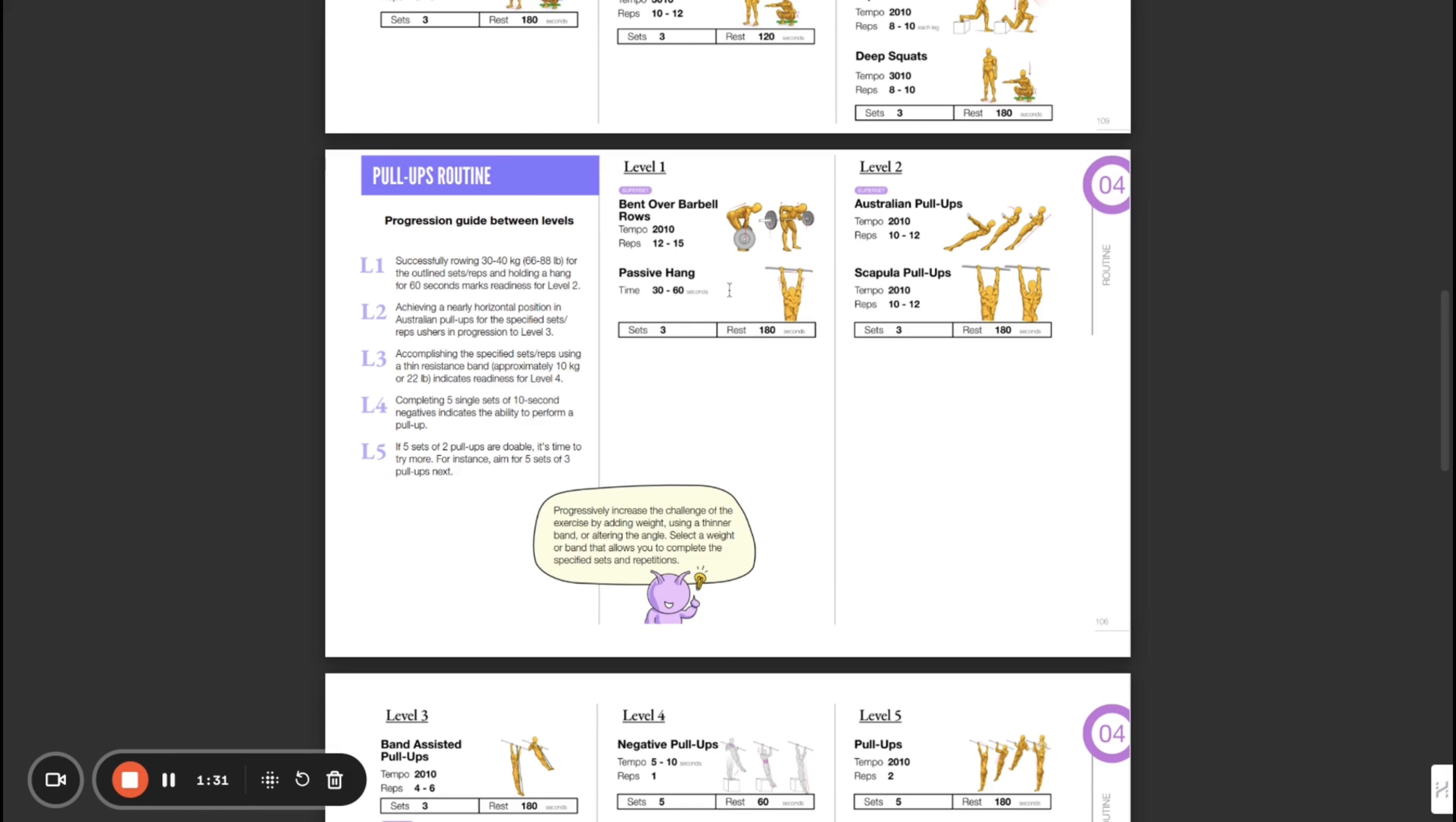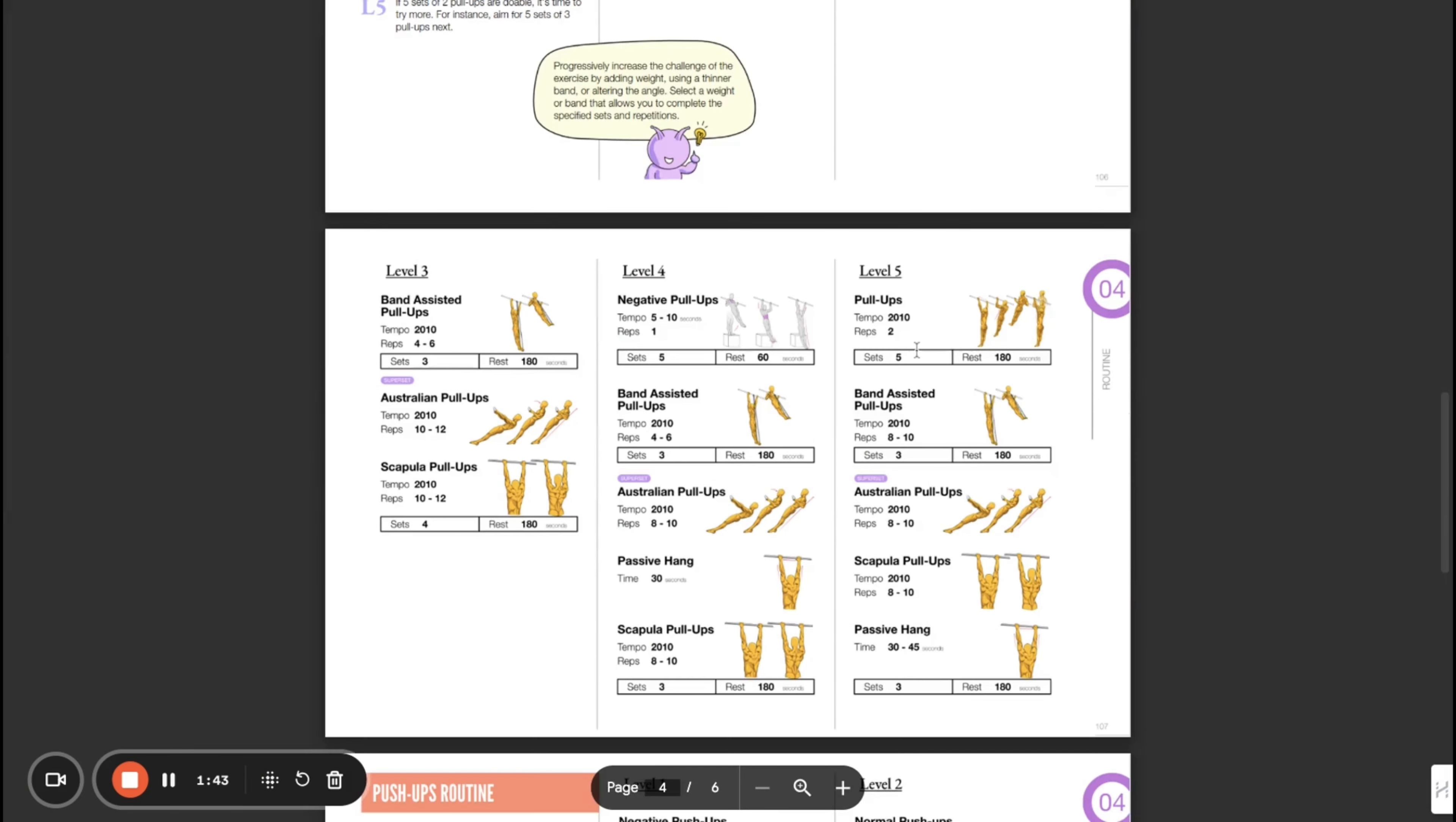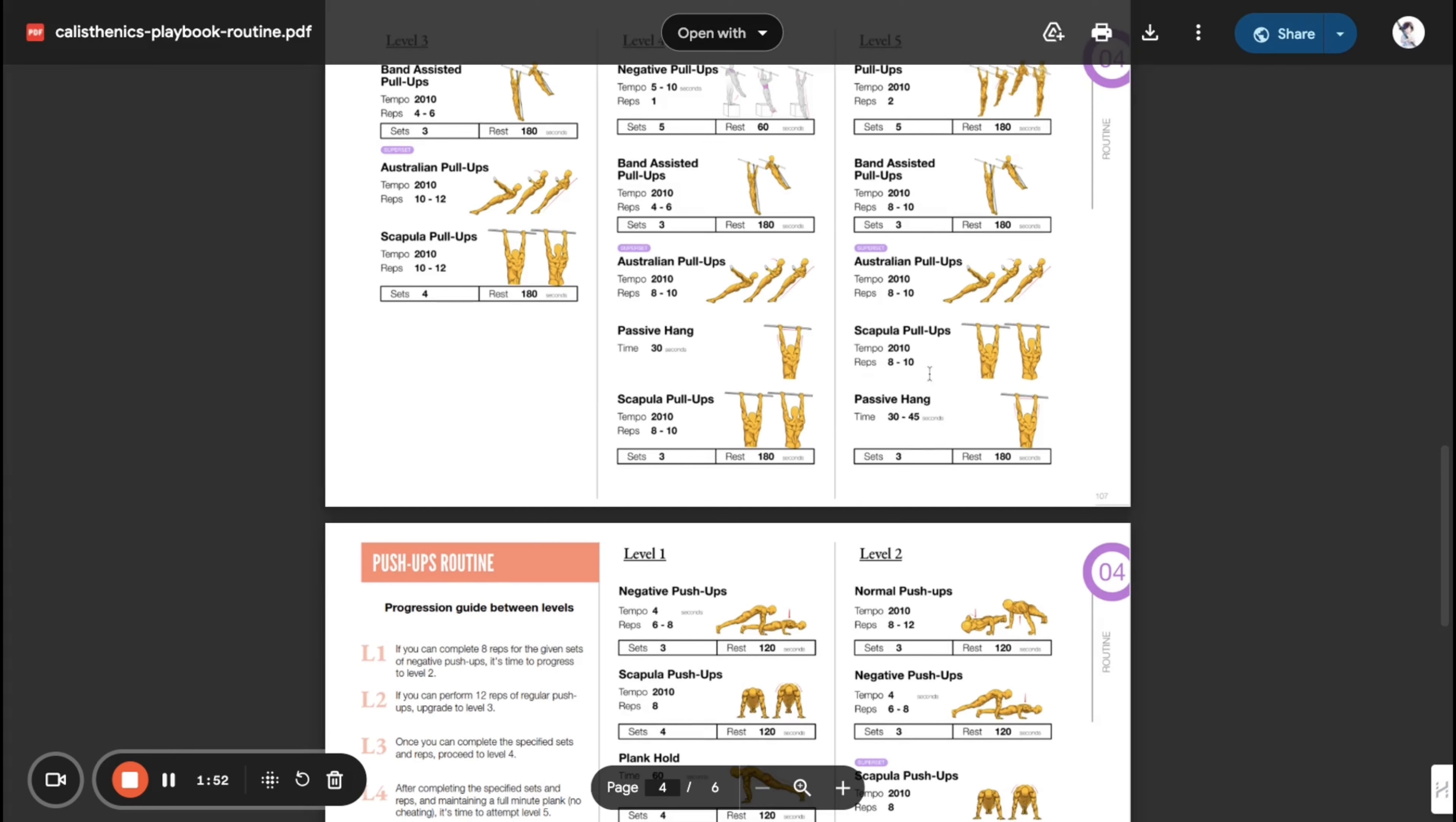Level two: Australian pull-ups. These will definitely help. If you can't do your first pull-up, do these first. Scapula pull-ups, exactly those two. Then eventually you can do pull-ups, then you can start doing muscle ups, weighted pull-ups, etc.